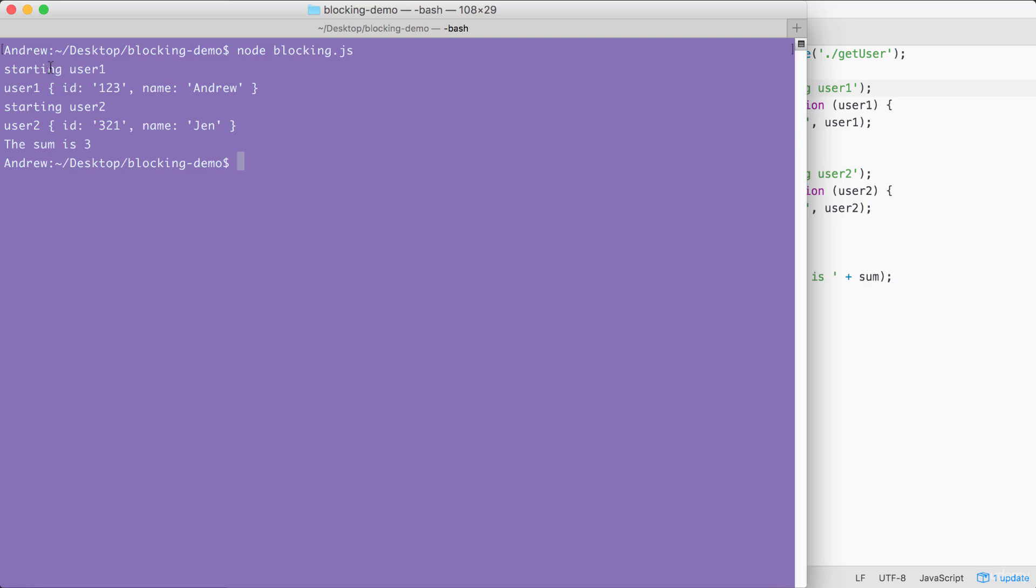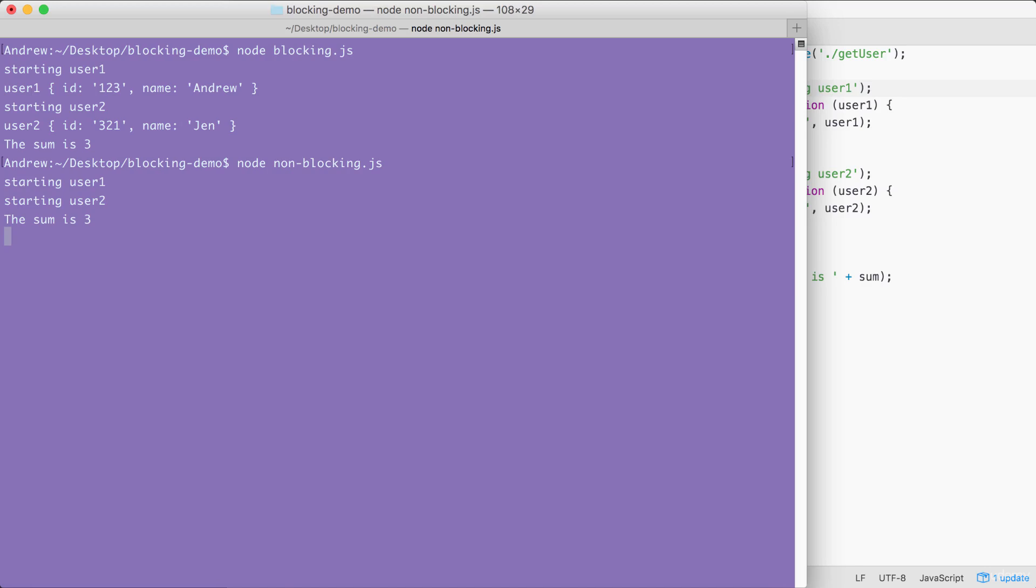Notice that startingUser1 was immediately followed by the finishing of User1, and startingUser2 was immediately followed by the finishing of User2, because this is a blocking application. Now, we're gonna run the non-blocking file, which I called non-blocking.js.